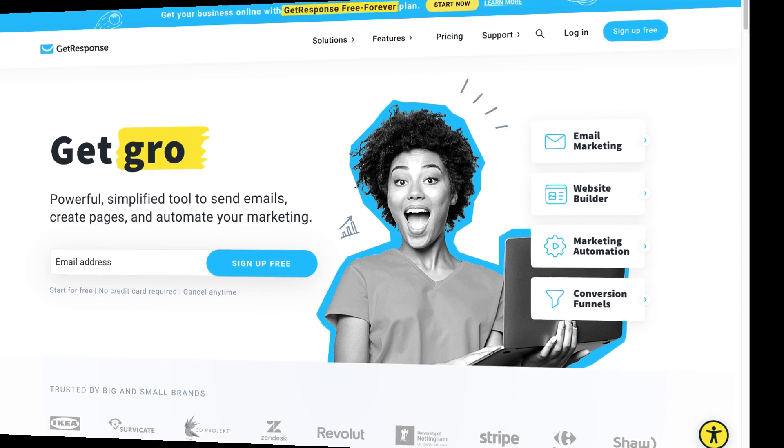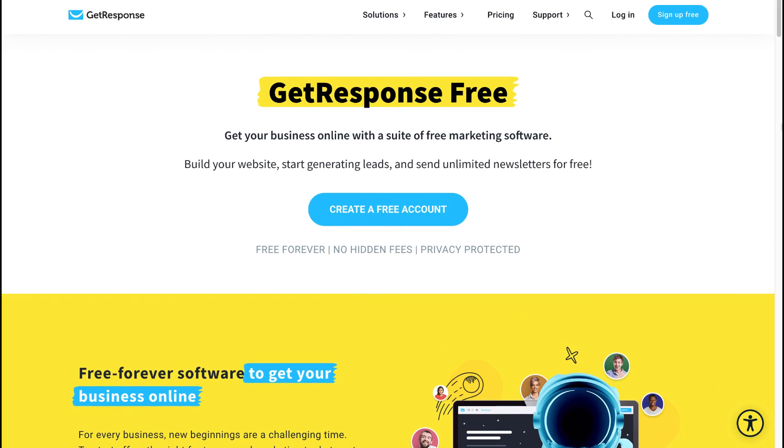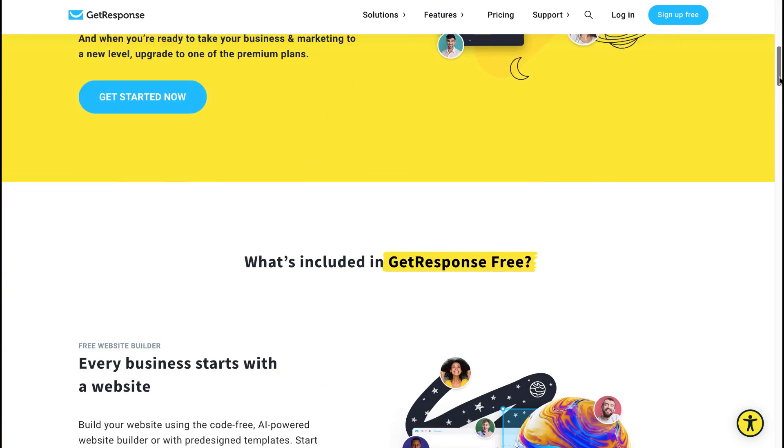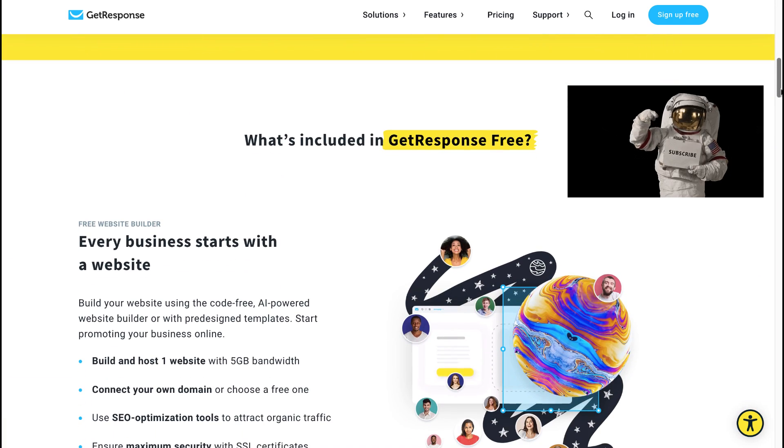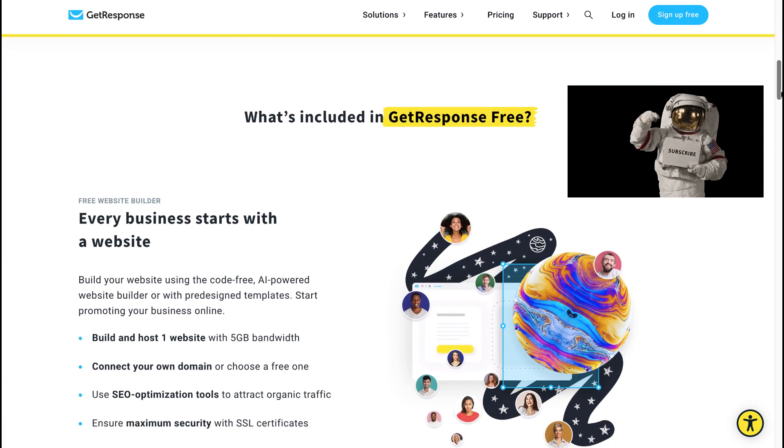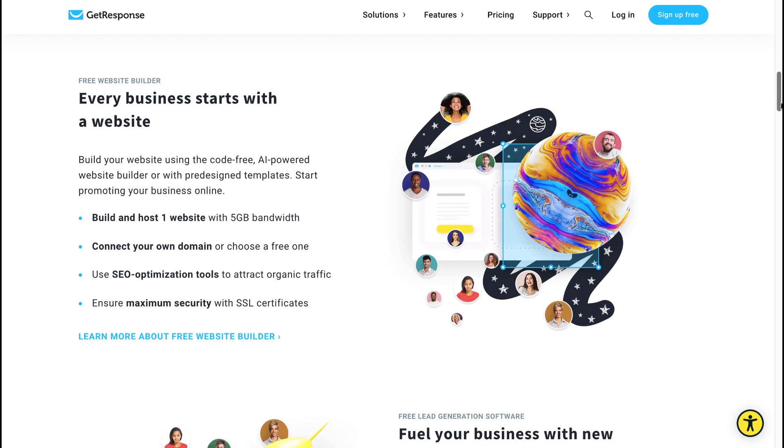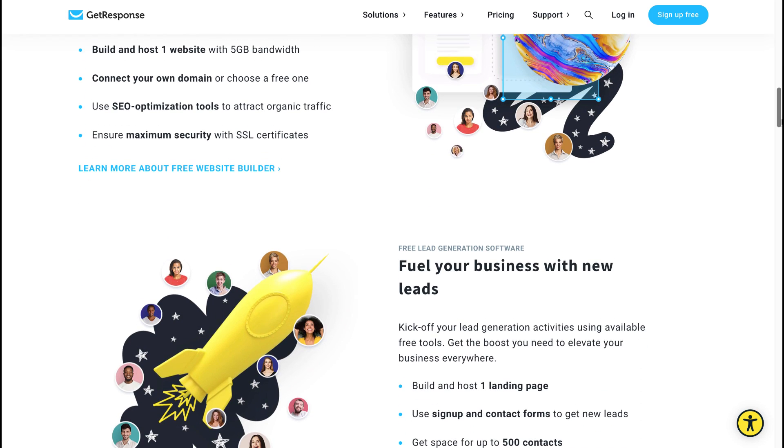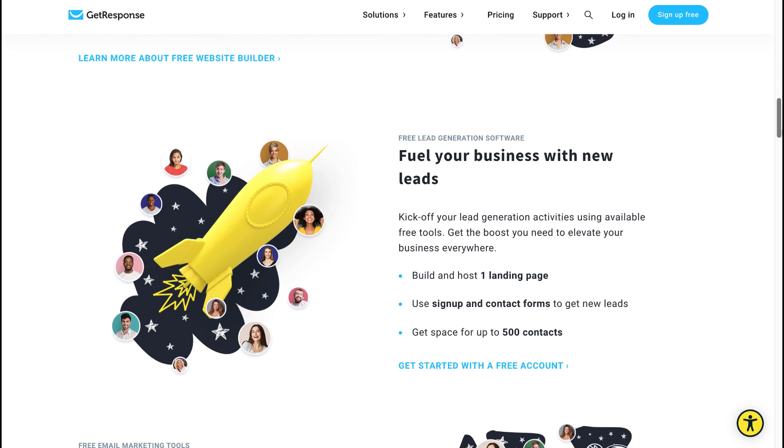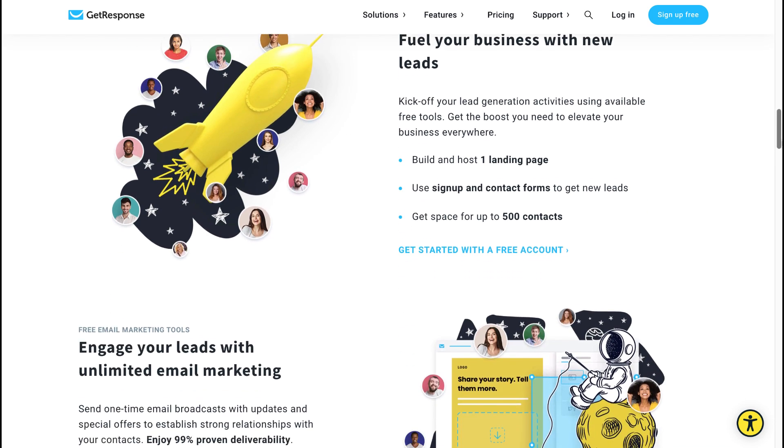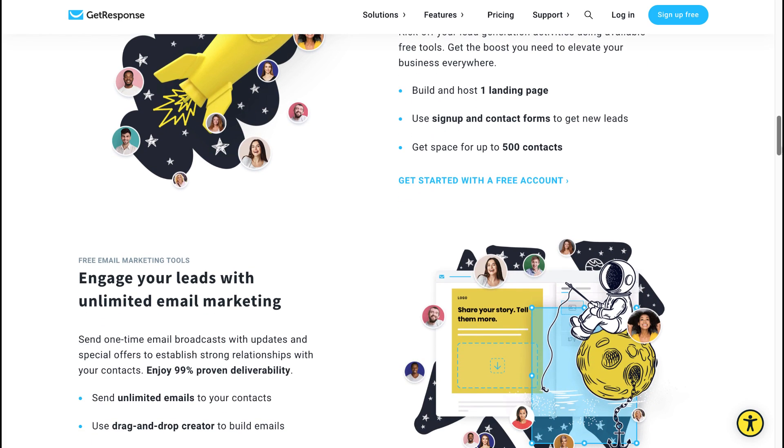Let us now explore what is included with your GetResponse Free Forever account. First off, you'll be able to build and host one website with 5GB of bandwidth. You can connect your own domain or choose a free one. You can use SEO optimization tools to attract organic traffic, and you'll also be provided with an SSL certificate to ensure maximum security. You're able to build and host one landing page. You can use sign-up and contact forms to get new leads.